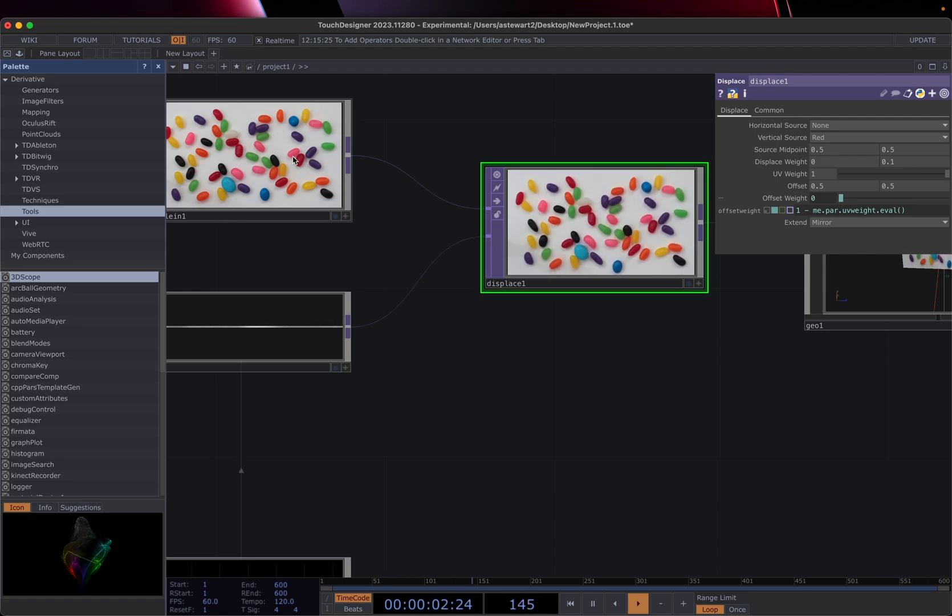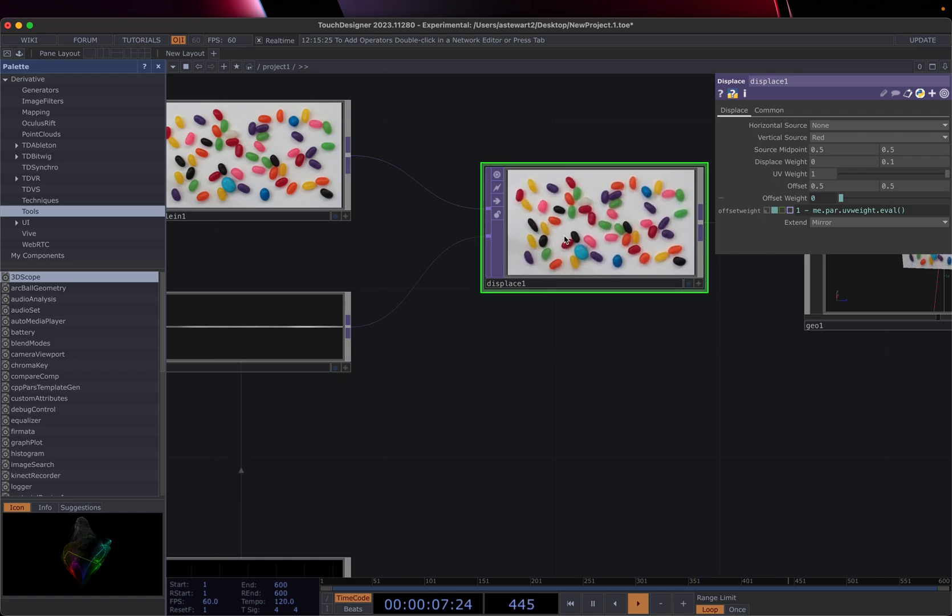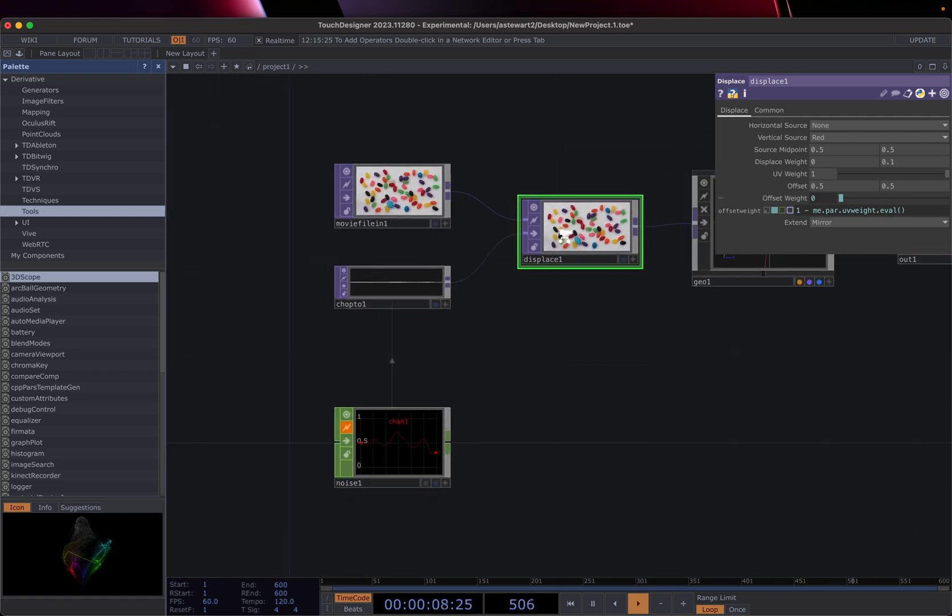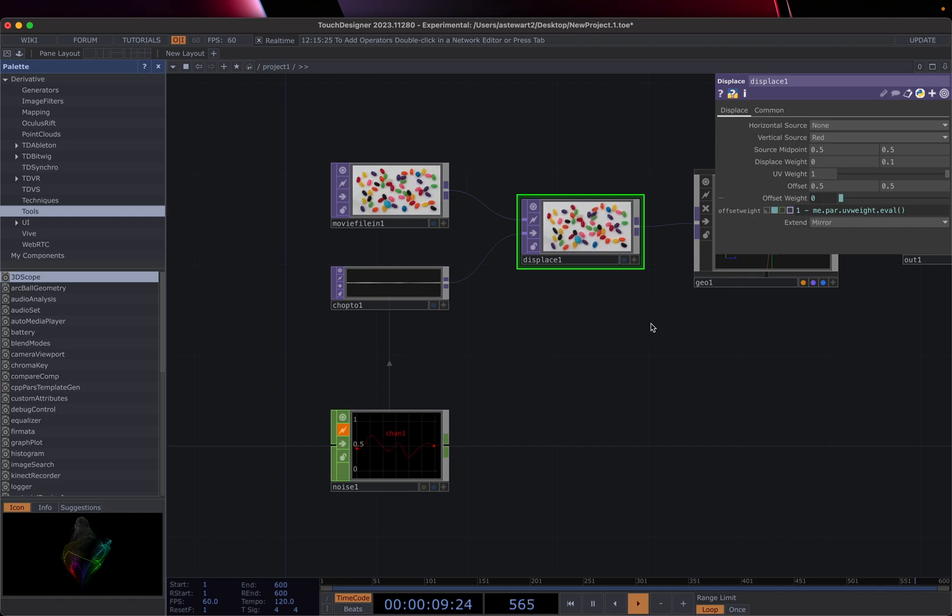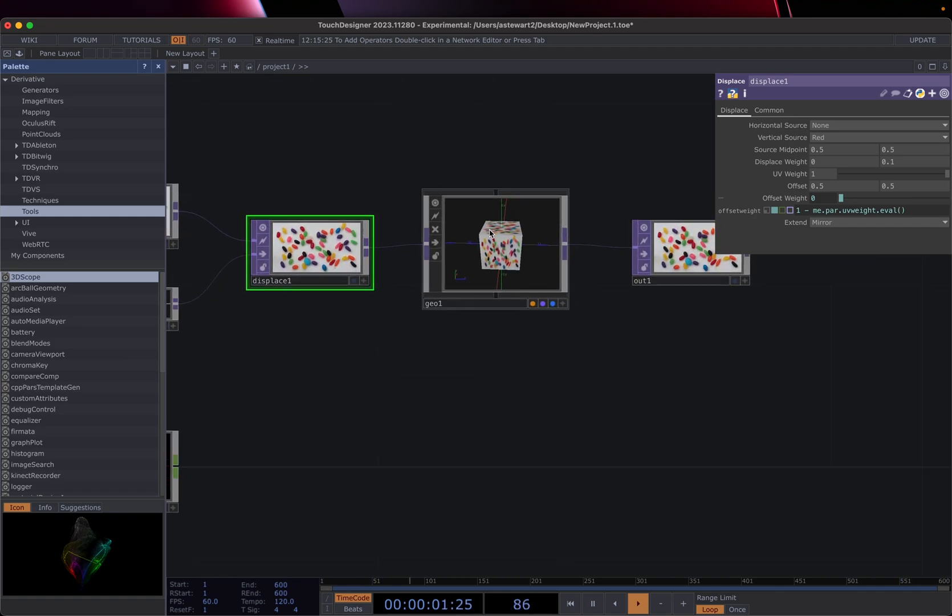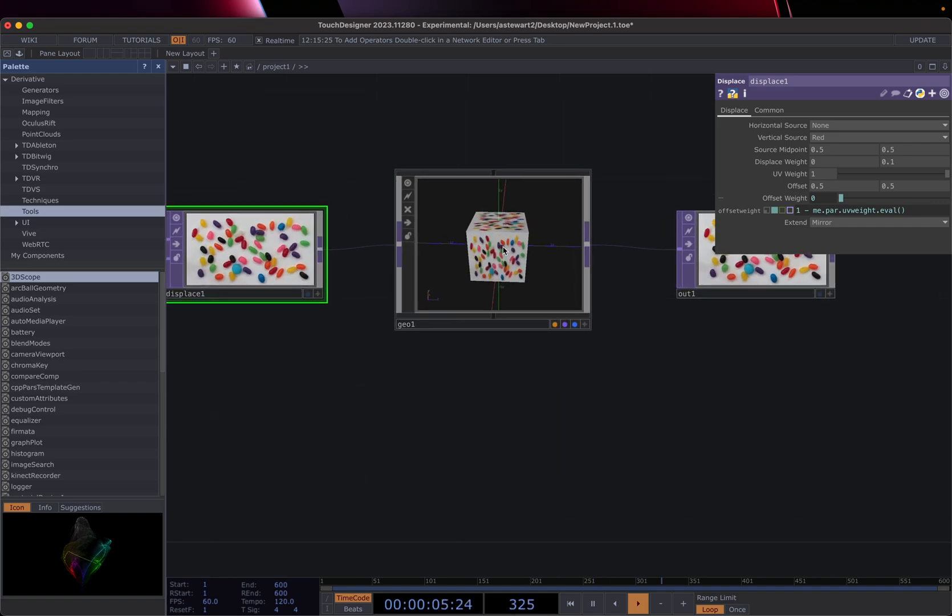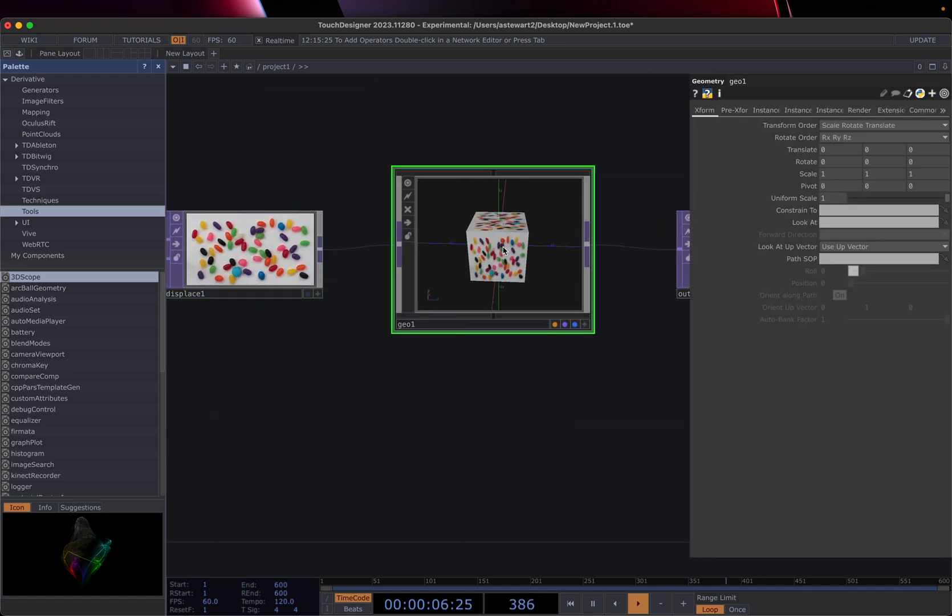And this is the source image. So we're taking our source image, feeding it in, and then we're using this to displace that image. And then we're outputting that displacement onto this geometry object. And then, which allows us to do a couple of things we'll get into later.